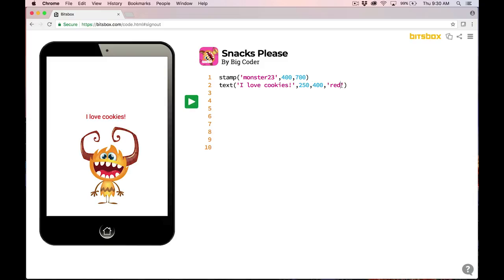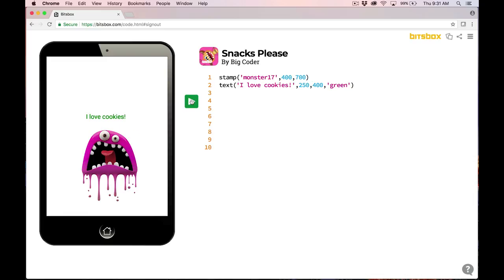Let's change the color of the text. Let's go from red to, I don't know, green. Something like that. Awesome. Wait a minute. There's one more thing I want to change. I want to change the monster. Monster 23 is fine, but let's try another number. I'm going to pick 17. Monster 17 is a pretty cool pink toothy monster with no legs and lots of drippy pink stuff. That's pretty cool. I changed this app from what it originally said on the card, and that's the whole point.